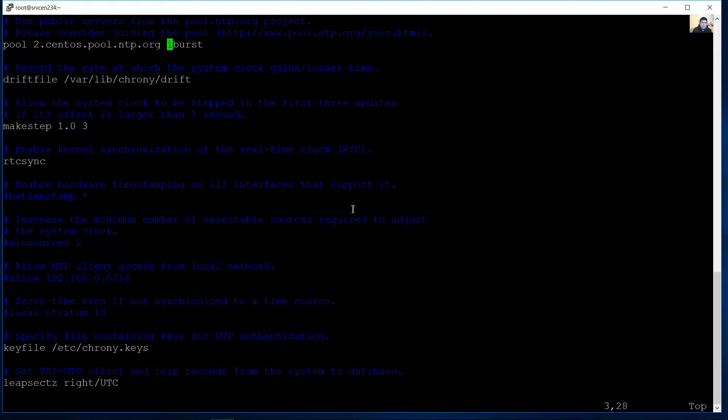Pool specifies this is an NTP server on internet and I will synchronize eyeboards for better performance.